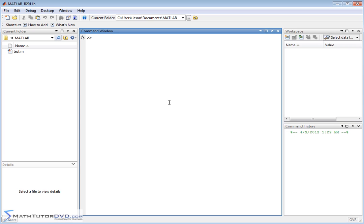It's not too hard to figure out on your own, but it's easy to just see it done. Let's first go ahead and define our x variable as a symbol, like we've been doing before, and then define some function inline — let's call it x squared minus 3. The independent variable is x.